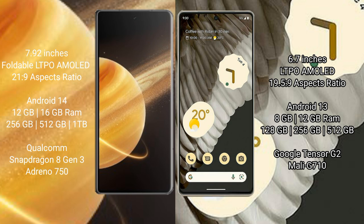Honor Magic V3 comes with 12GB or 16GB RAM and 256GB, 512GB, or 1TB internal storage. It features a Qualcomm Snapdragon 8 Gen 3 processor with Adreno 750 GPU.